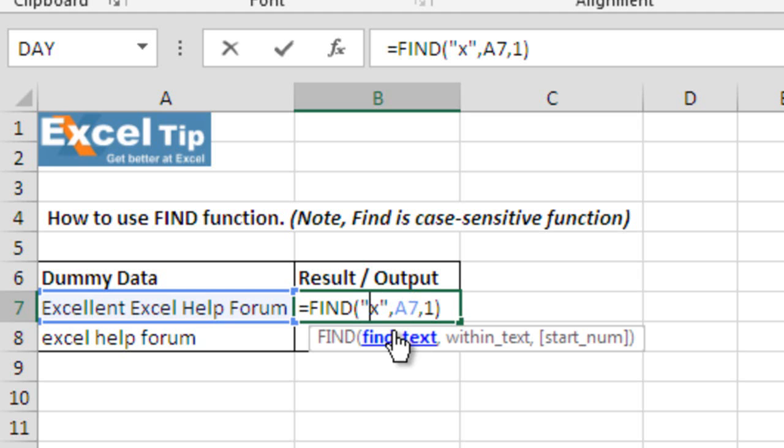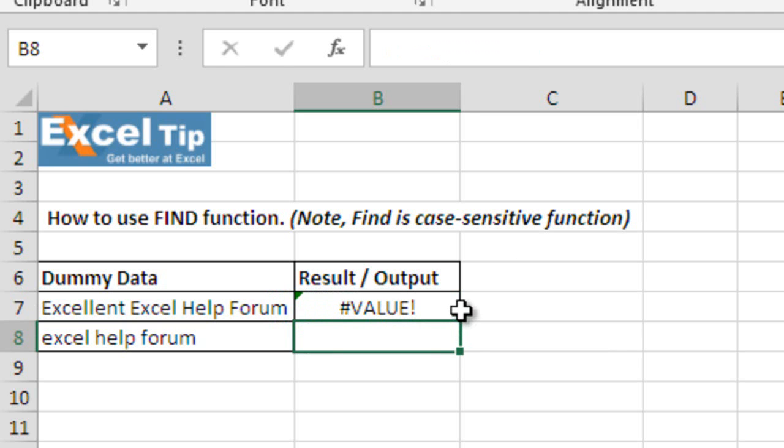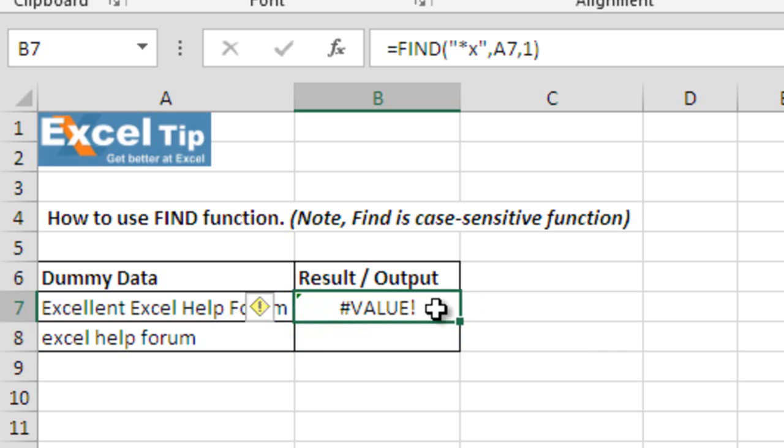But when we put asterisk sign before small x in the function, the function returns a value error because find does not allow any wildcard character.